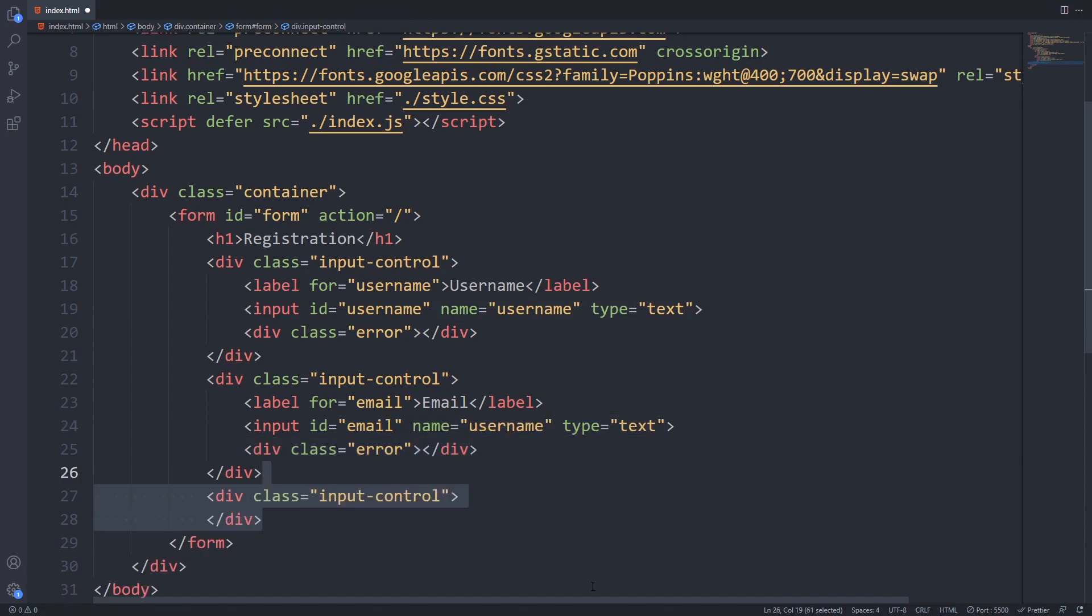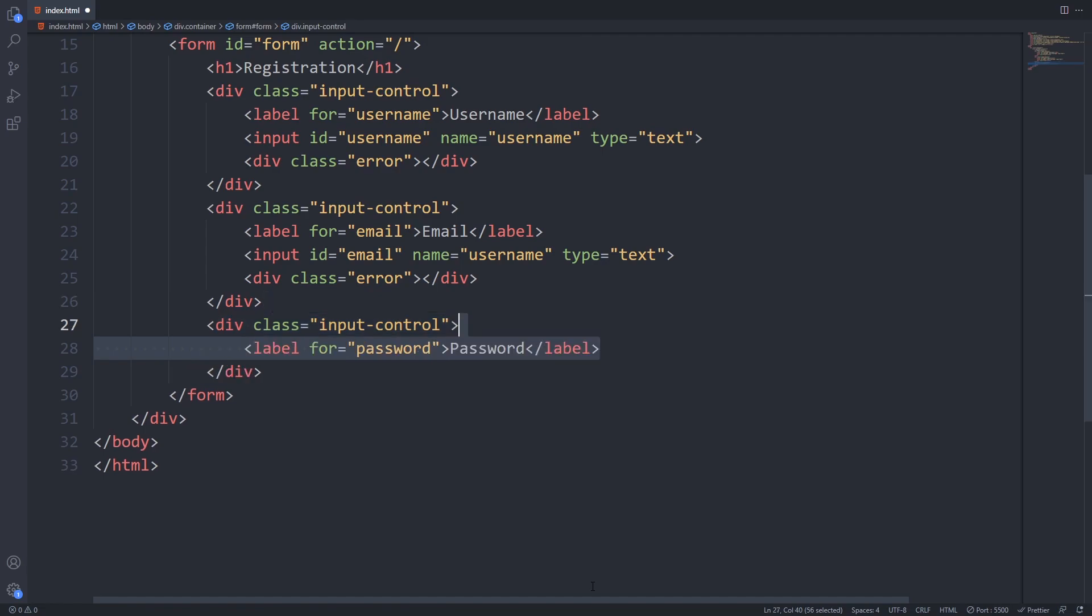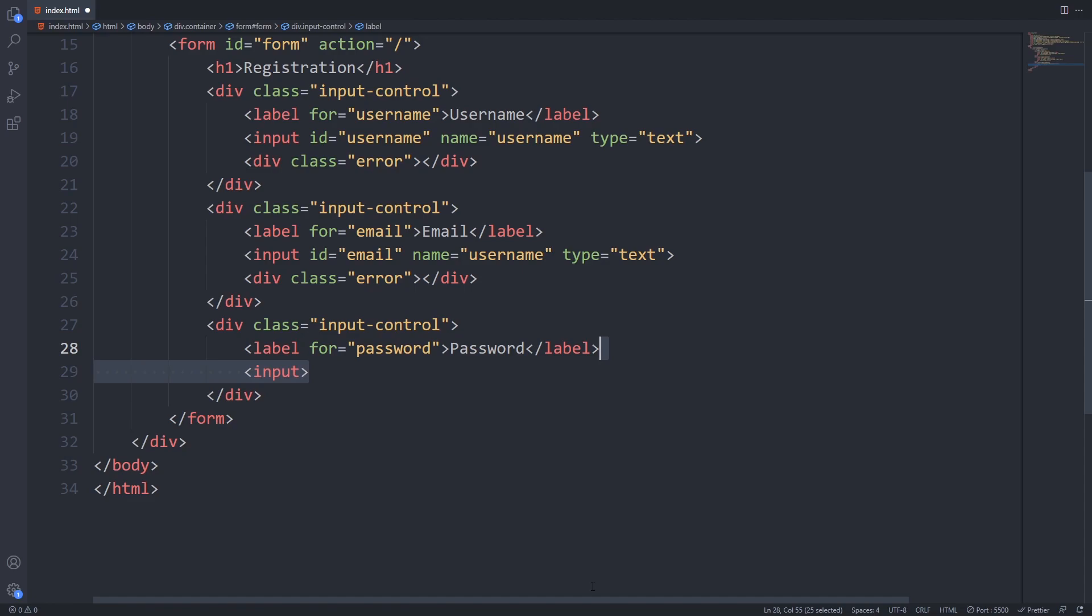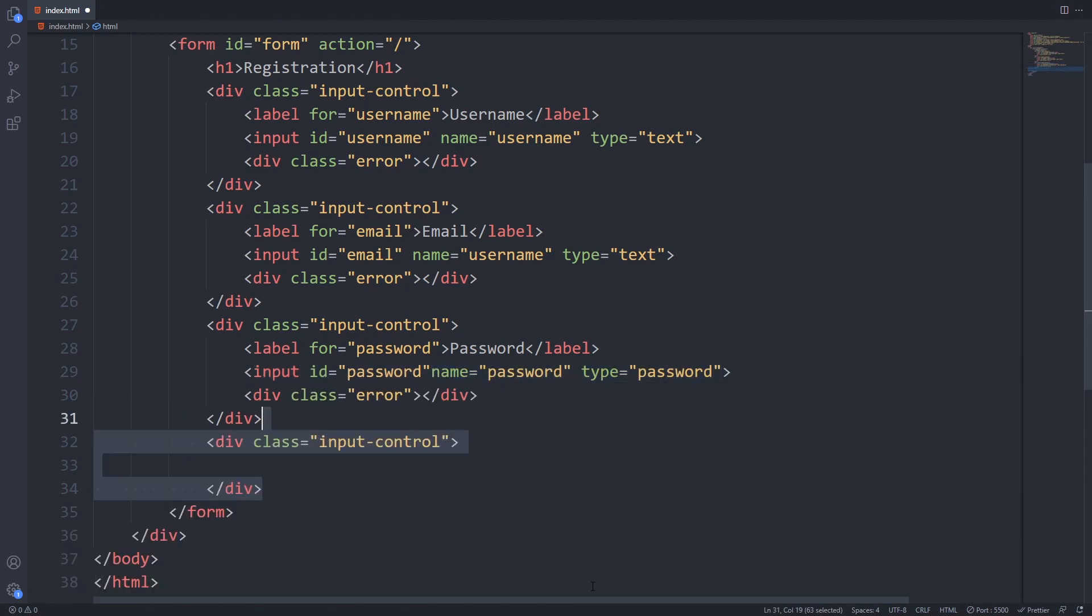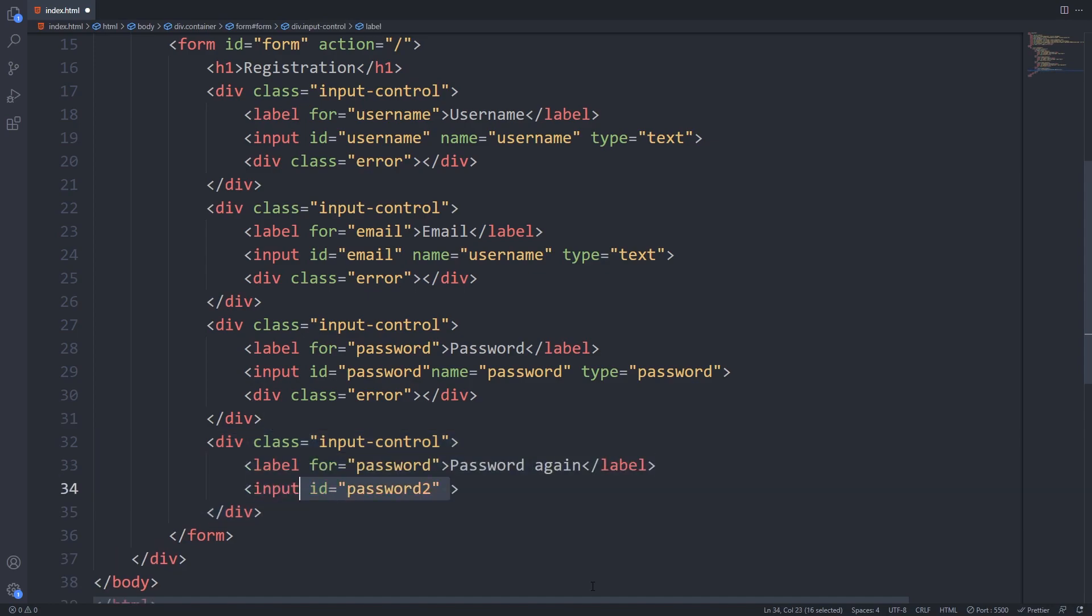The next thing we will add is the password. Here the ID will be not surprisingly password and the type should be password too so the input will be hidden. The last input field that we will add is the password confirmation one. The ID here will be password2 and you should set type password here as well.